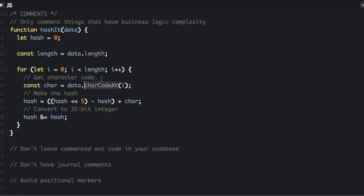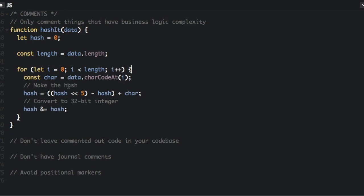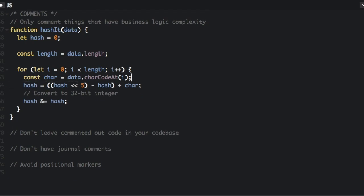GetCharacterCode. Well, this says right here, charCodeAt. So you see, a lot of comments are unnecessary. Make the hash. Well, we're saying hash equals something, so we must be making the hash.